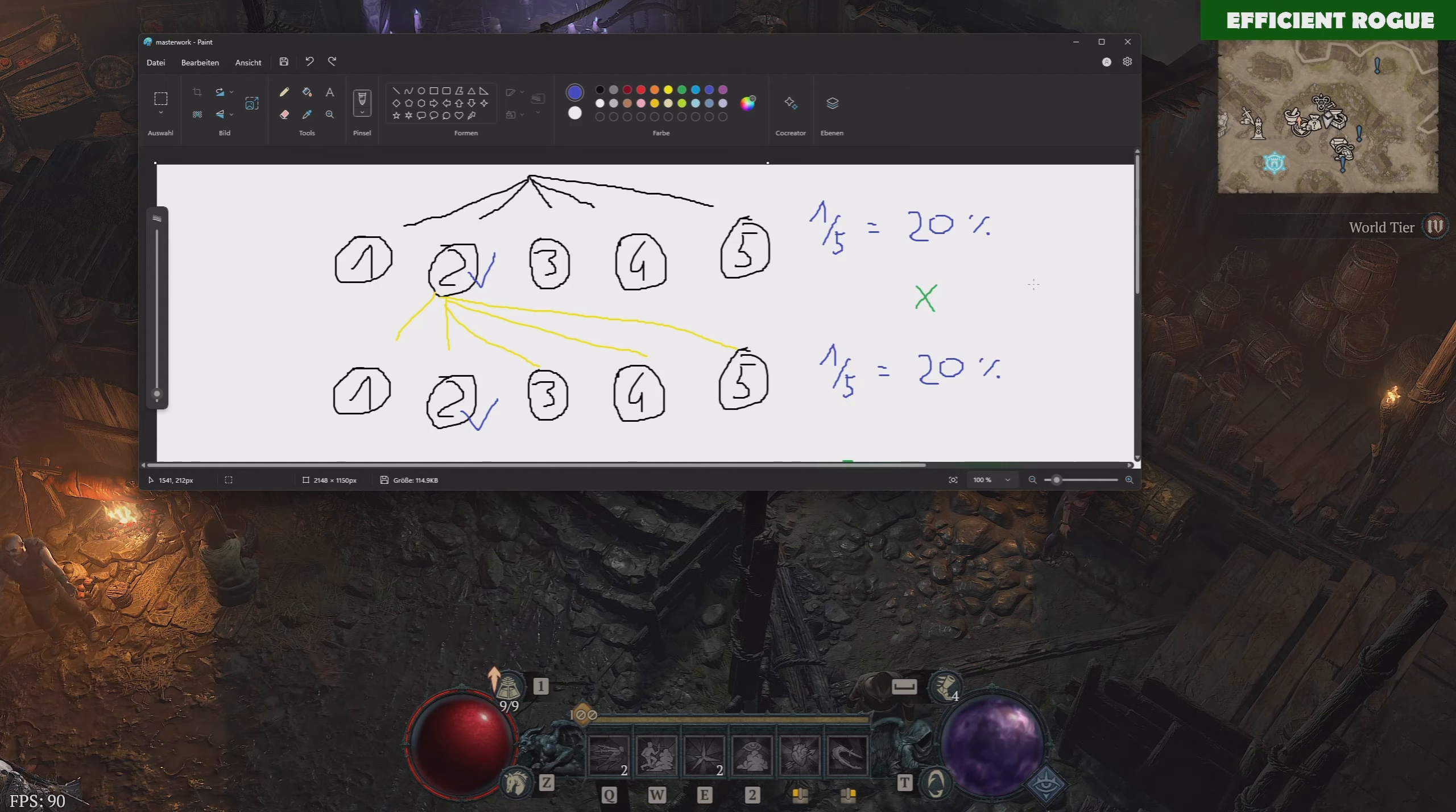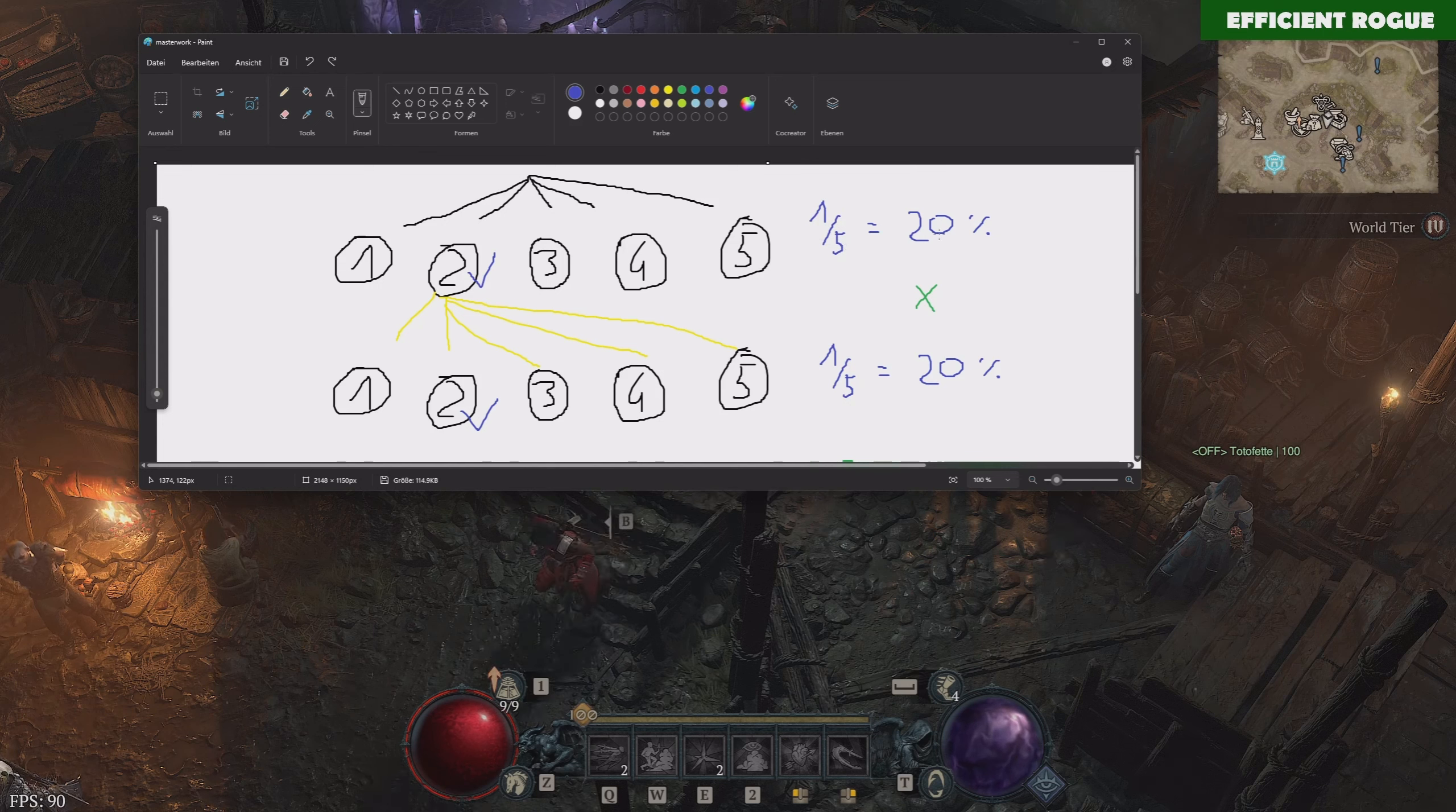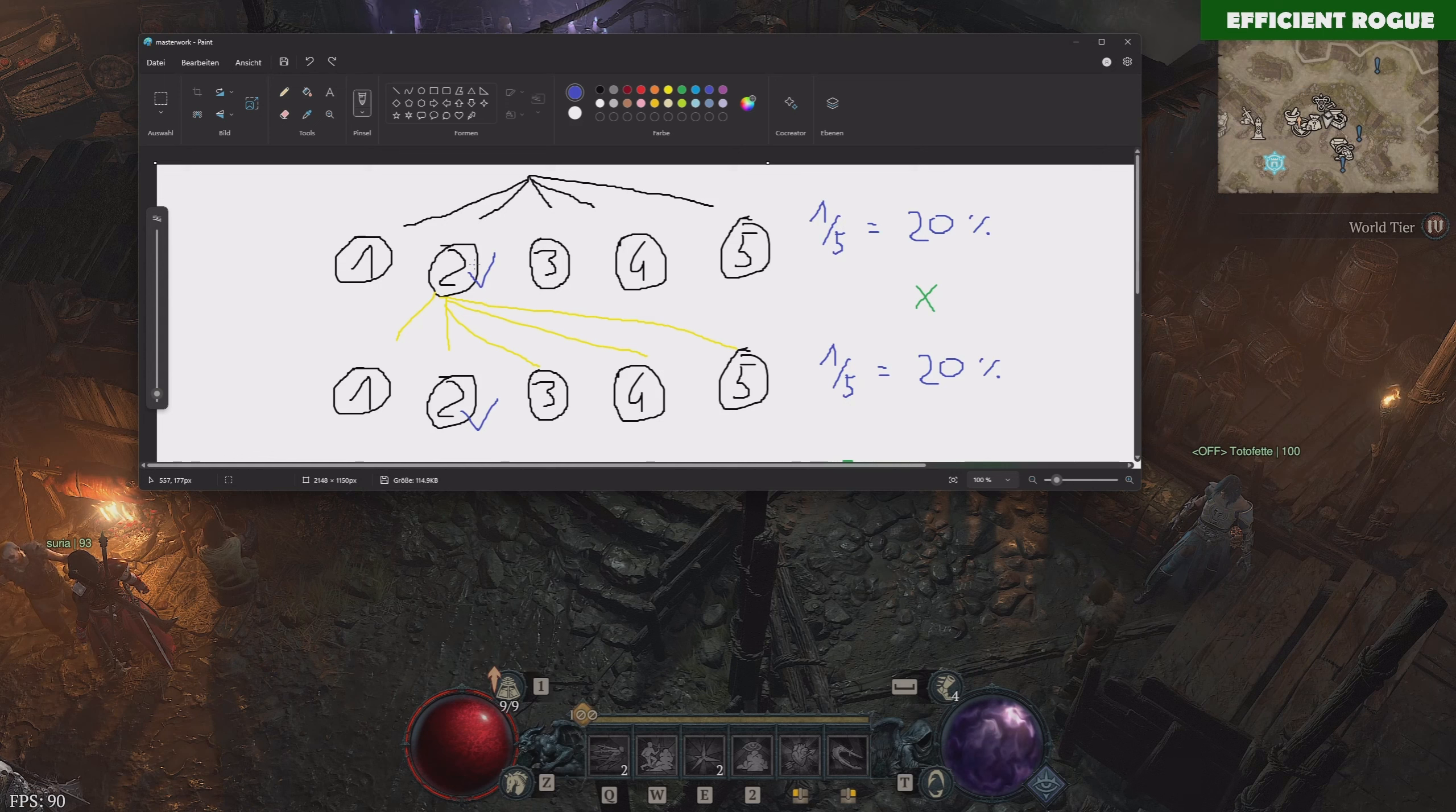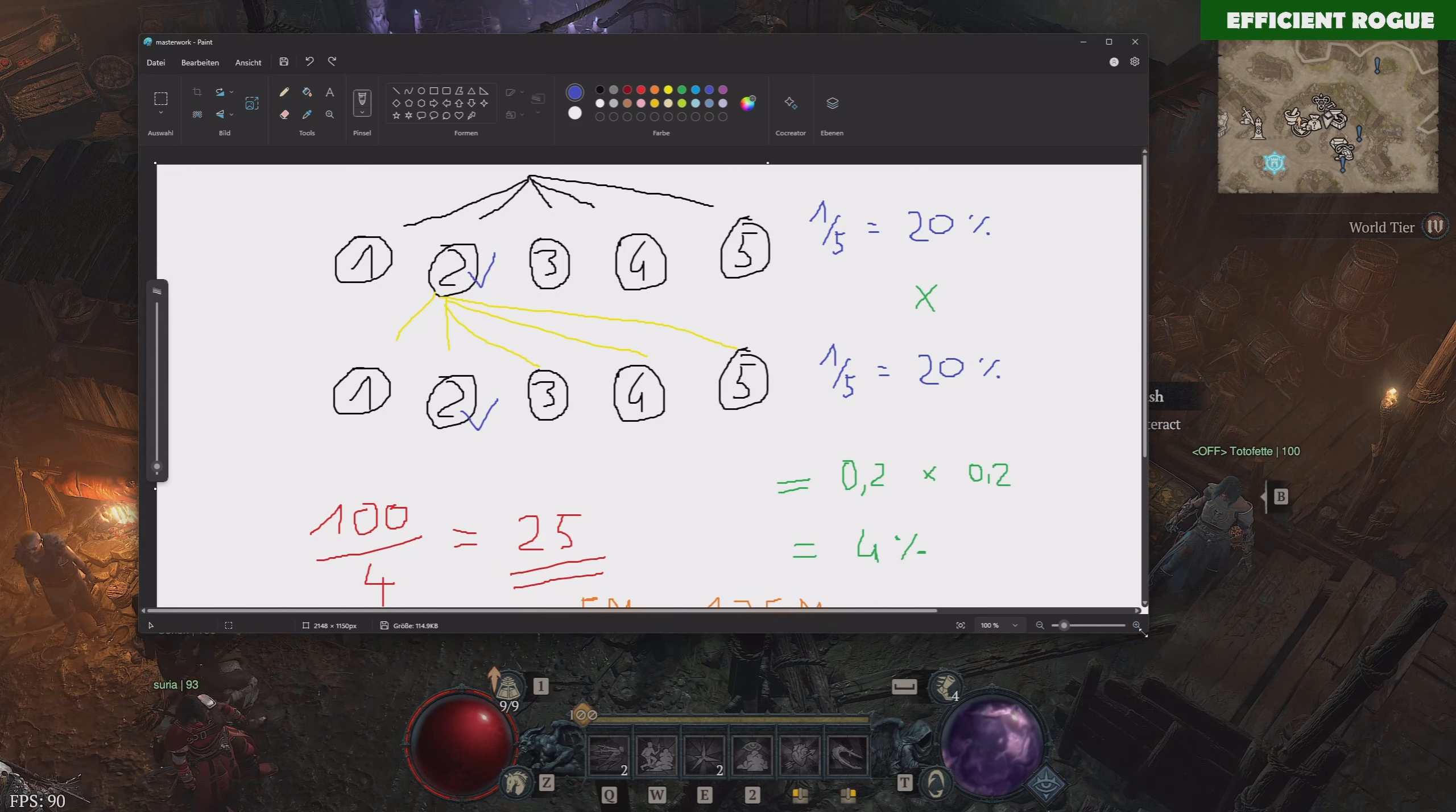The first step that we need to do in order to calculate the amount of attempts, we need to identify how high is the probability for this success to happen in this specific event. We just can say, okay, we have five different affixes, so the chance of hitting one specific affix is one-fifth, so 20%, and because we want to hit the same affix twice, we need to multiply this 20% by another 20%, because after we hit our affix the first time, we also need to do it the second time.